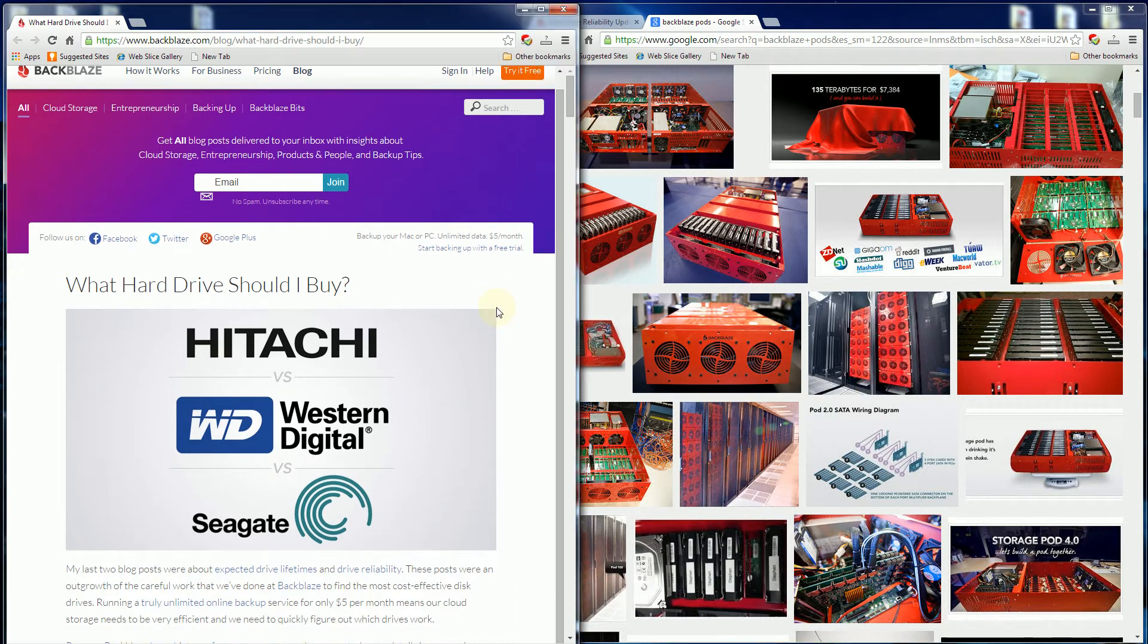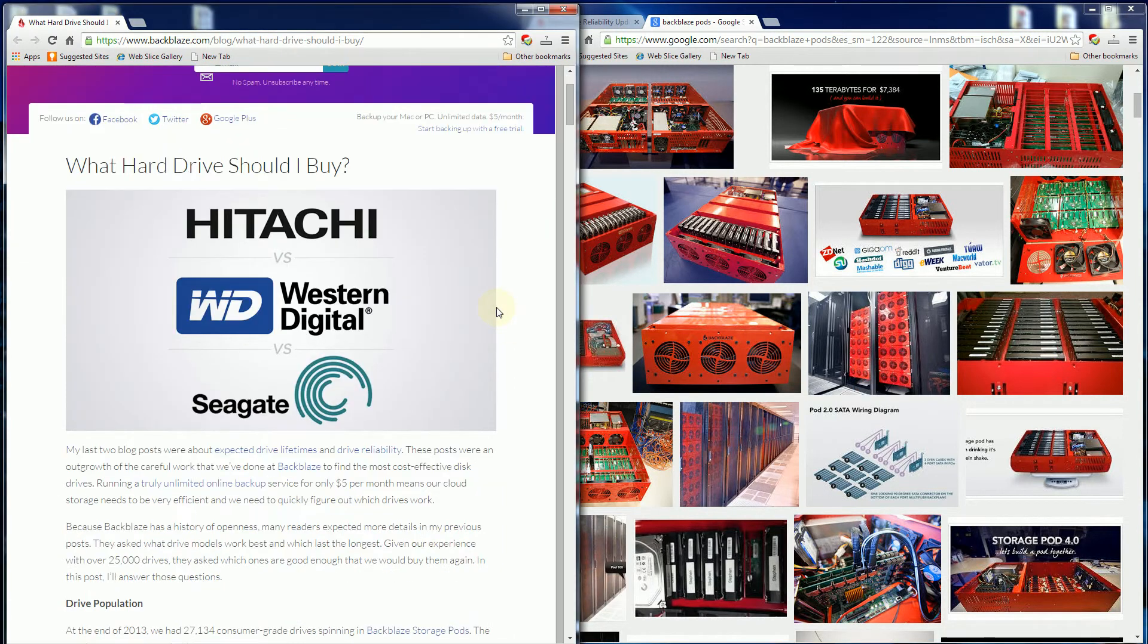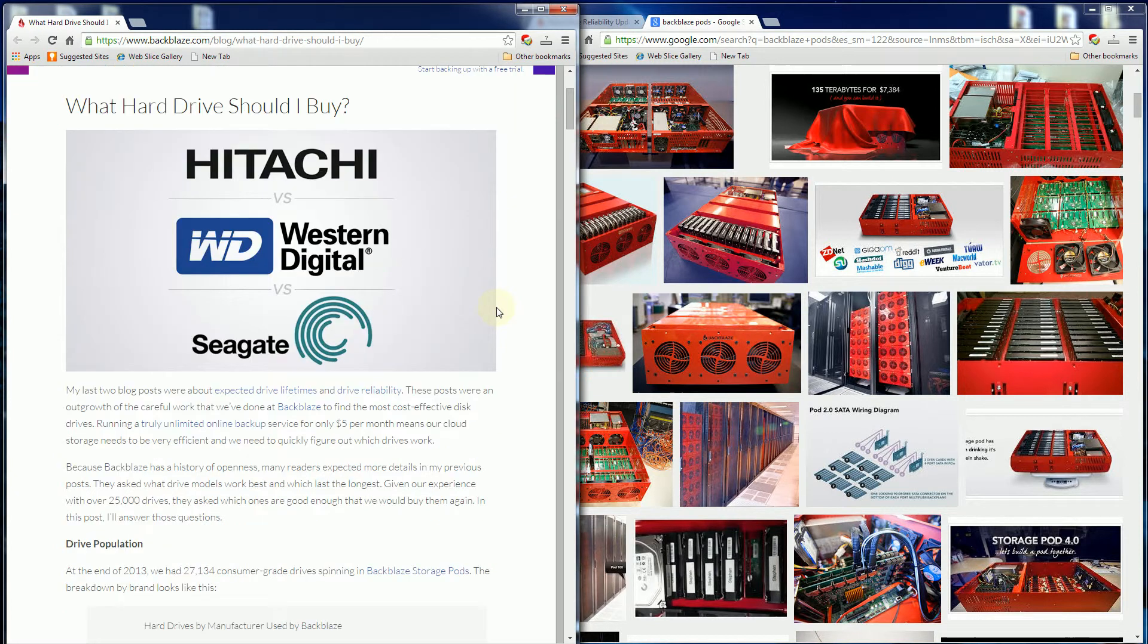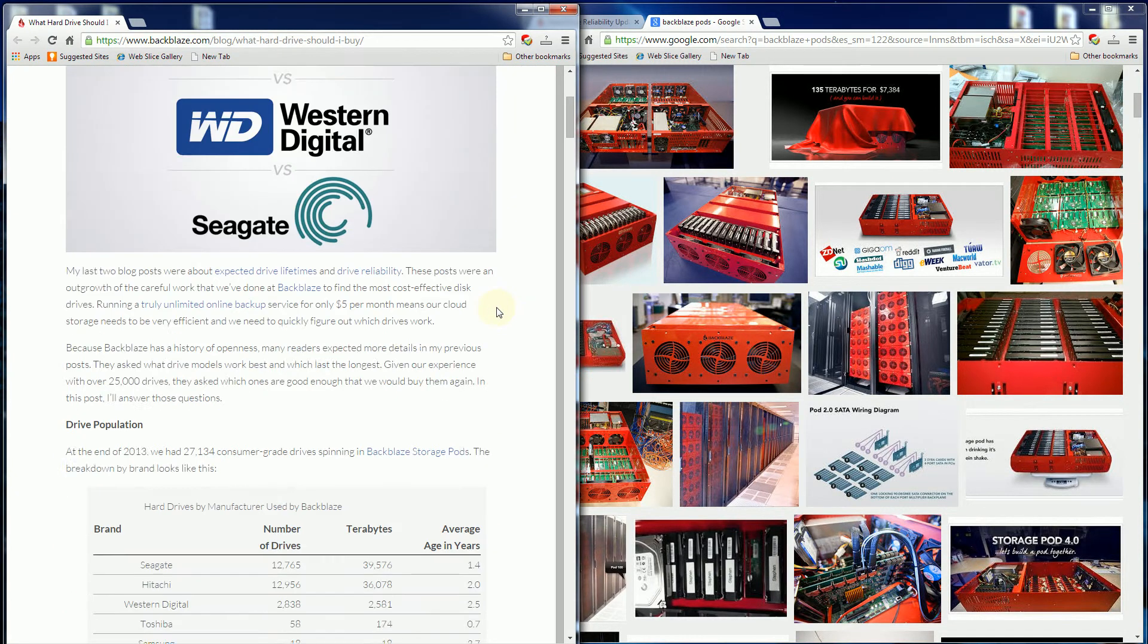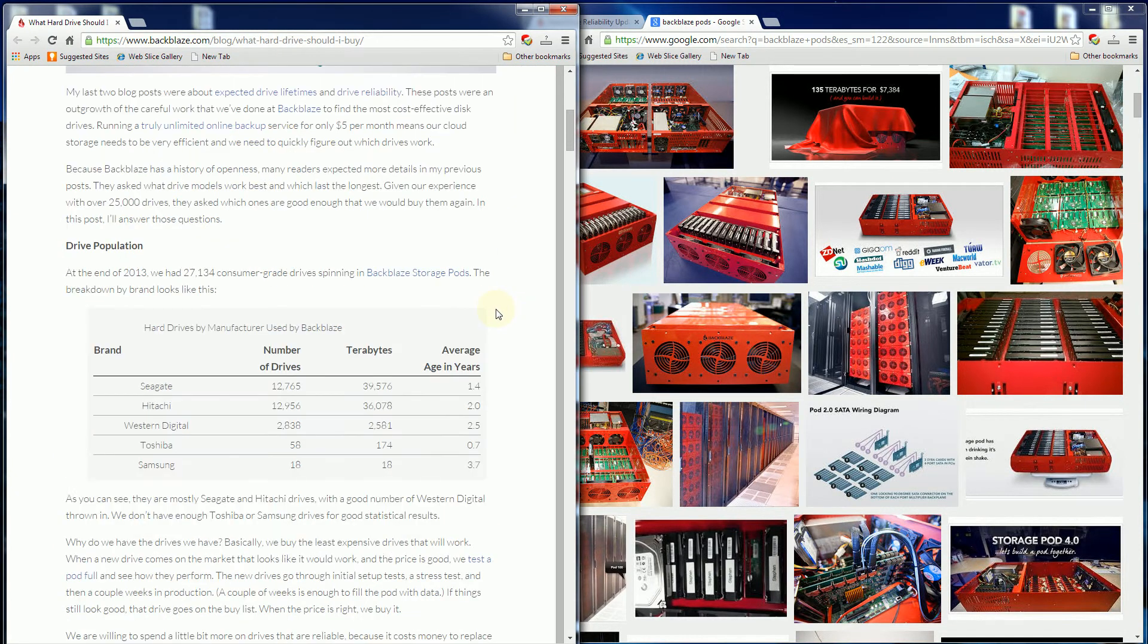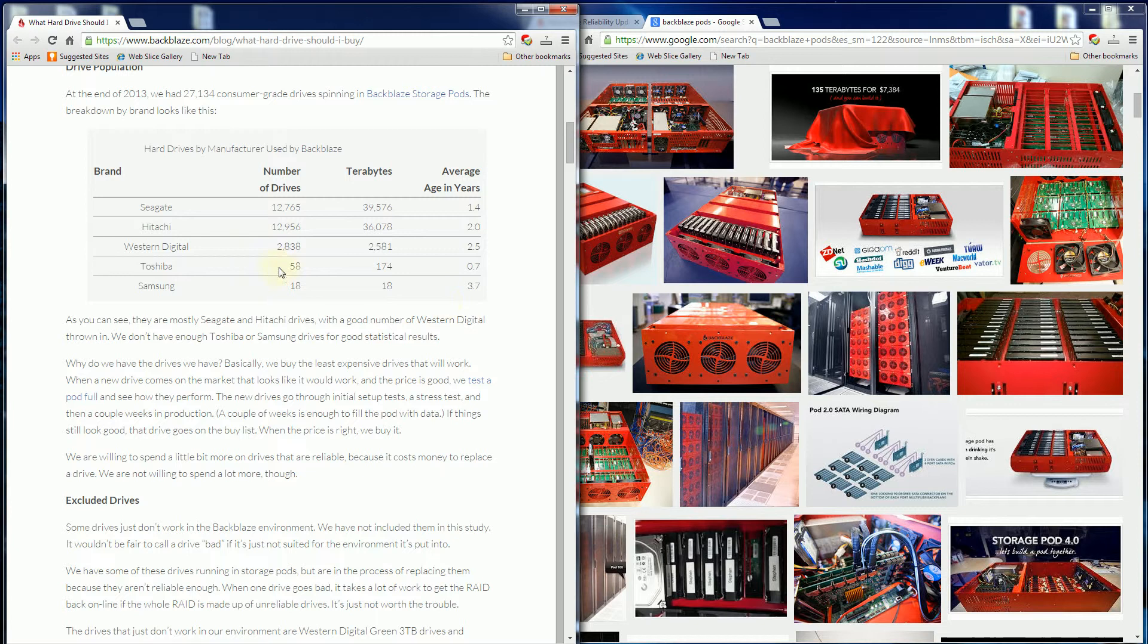They've released statistics on which hard drives failed the most. They have a slew of hard drives: Seagates, Hitachis, Western Digitals, Toshibas, and Samsungs.